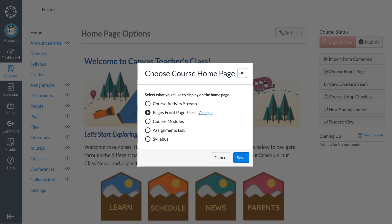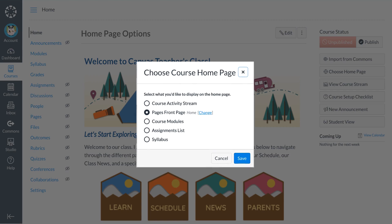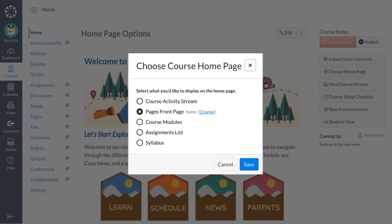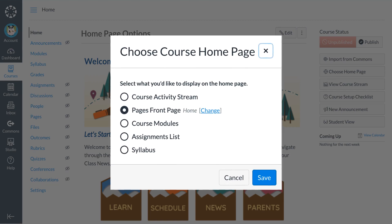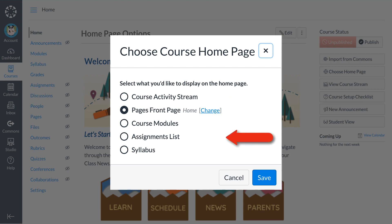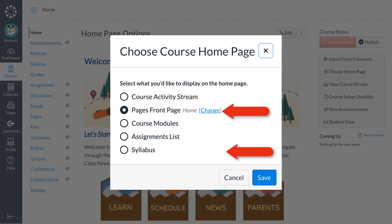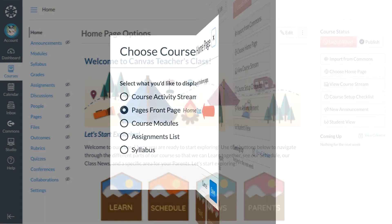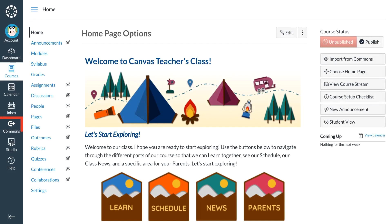Other than modules, the course home page layout options are the recent activity stream, the assignment list, and the two most popular: syllabus page and the page set as the front page. Dr. Panda has chosen to set a front page as the home page, Canvas users most popular option. Dr. Panda was able to customize a template found in the Canvas Commons to make this easy.